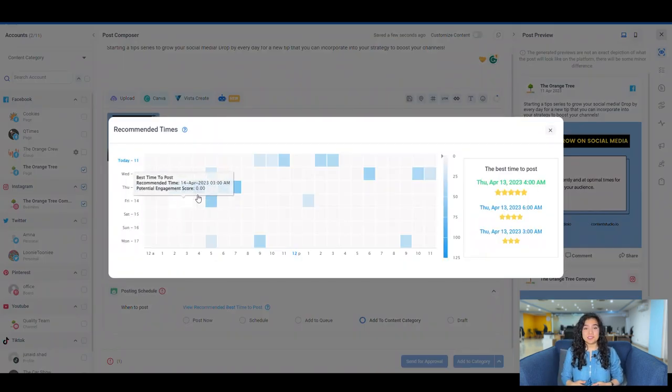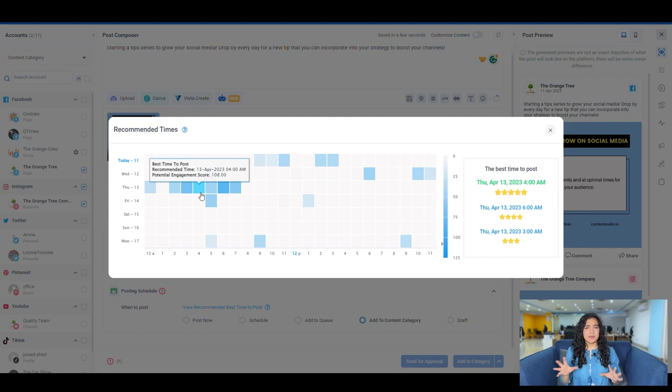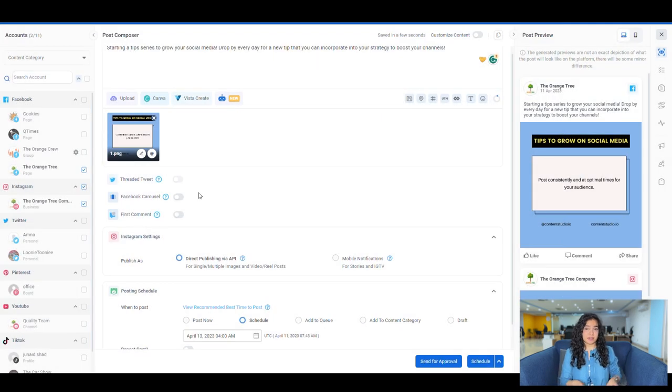You can also schedule your posts at the best recommended time, depending on your audience's active hours, when you'll get maximum engagement. Not only that, but you can also use our bulk uploader automation recipe to schedule all of these posts before time, in one go.